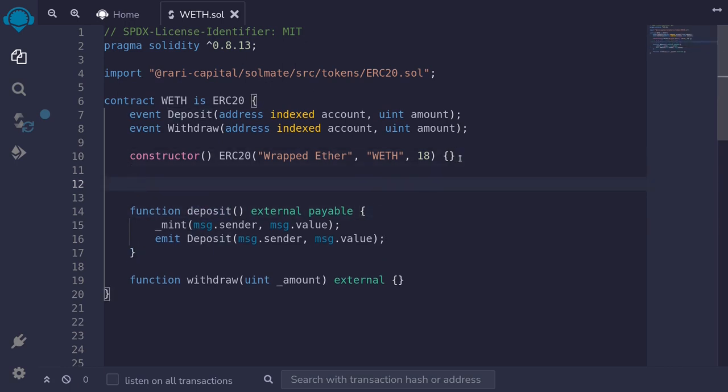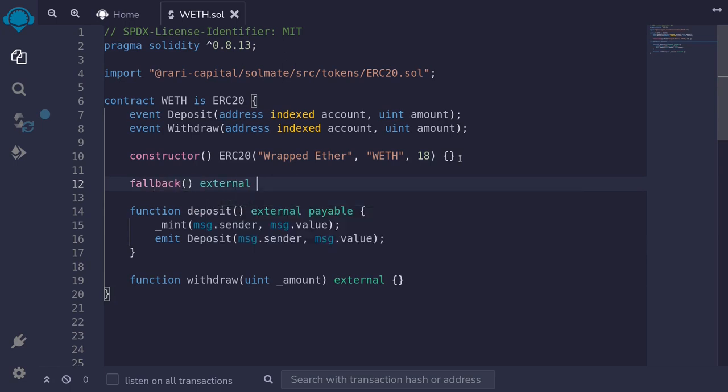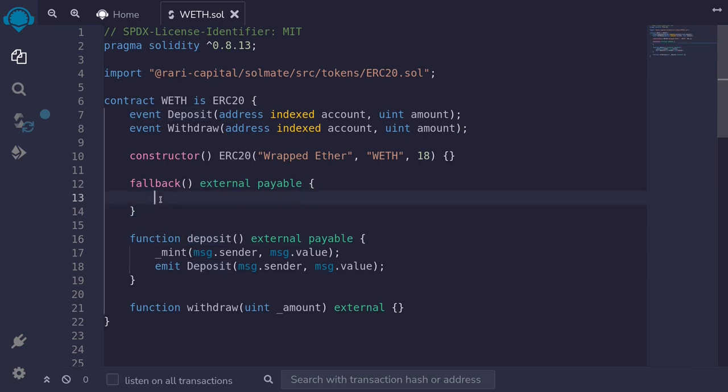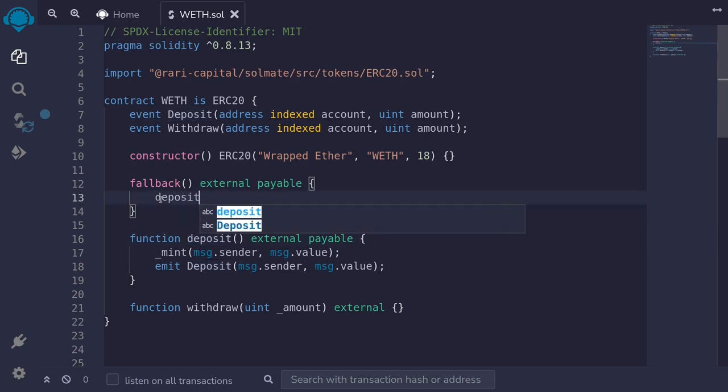So I'll declare a fallback by typing fallback external, and this will be payable, meaning that this contract can directly receive ether. When the fallback is triggered, we want to execute the function deposit. So here I'll type deposit.